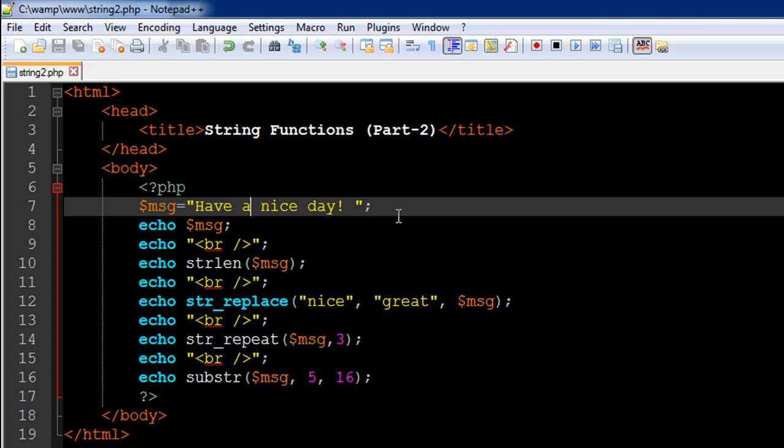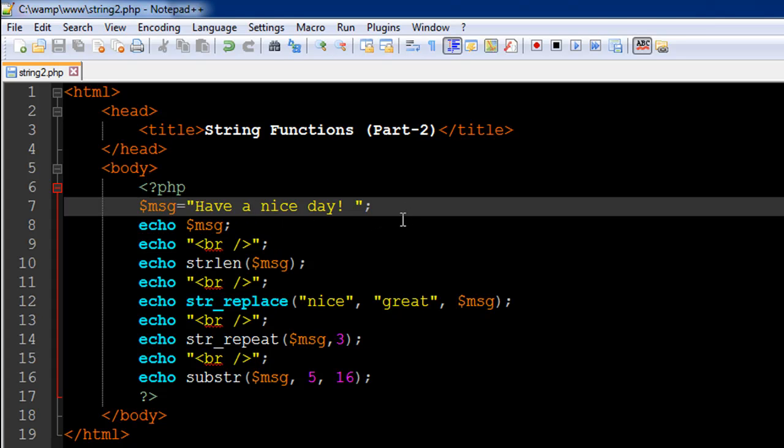So to get 'a nice day' you'll have to pass in 5 as the second argument, and the last argument 16 is the number of characters that you want to see after the alphabet A. So in this case I passed in 16, which is a value greater than the number of characters that are there after the alphabet A.